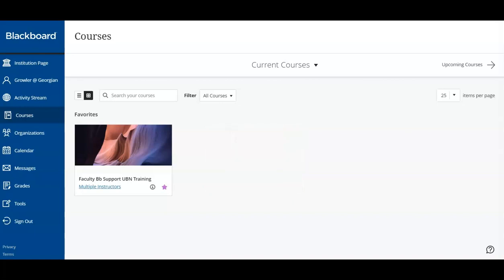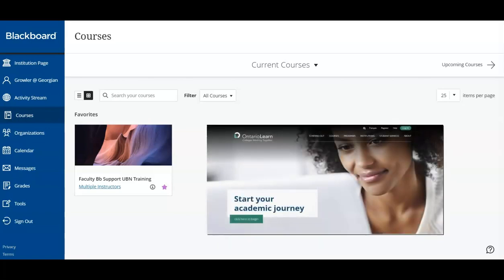If you've registered for an Ontario Learn course, please refer to the Ontario Learn website. The registering institution will provide your account details for easy access to your courses.